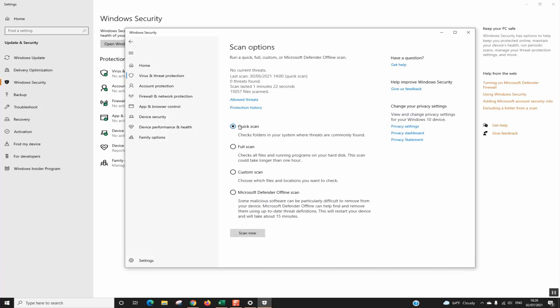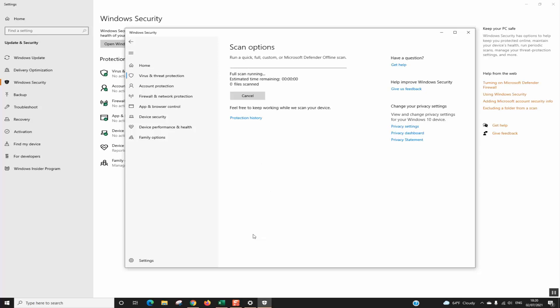In the Scan Options, we will select Full Scan. The next step, you will go ahead and click on Scan Now.